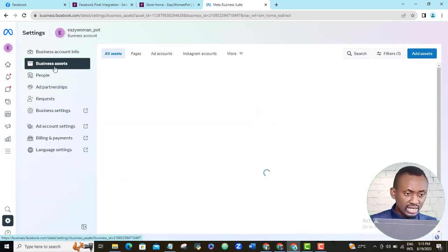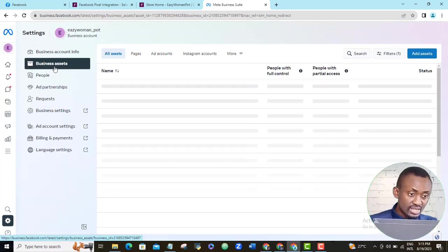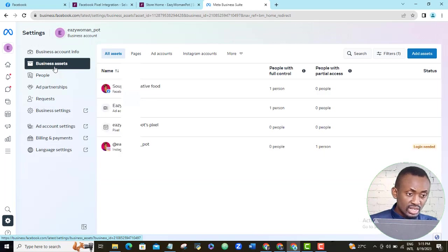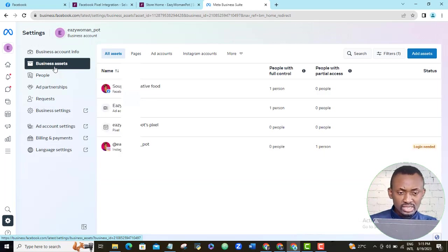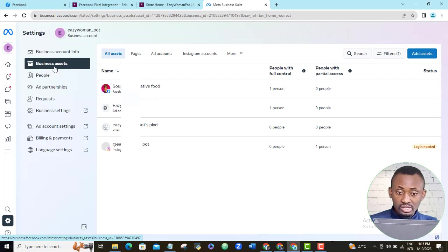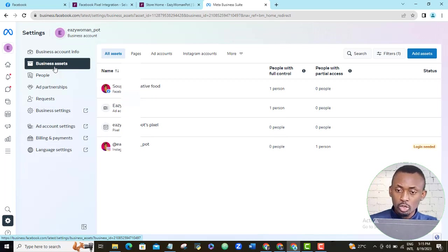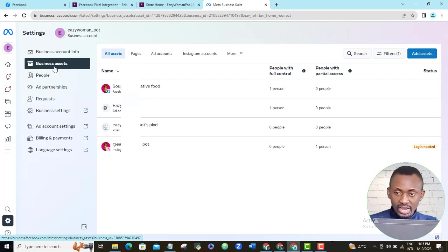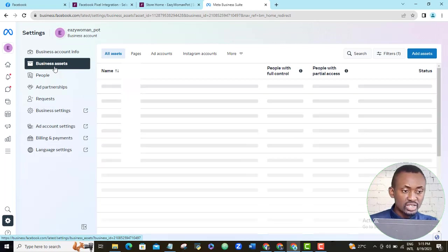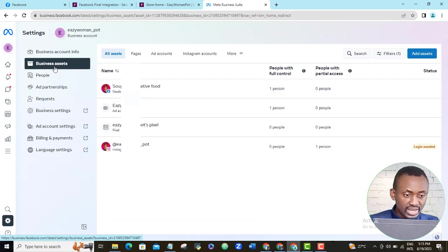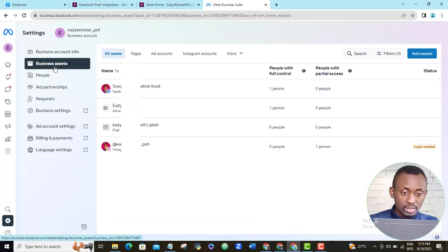Come here and click business asset. Now these are the assets that I already have in this business account. Assets include things like your Instagram account, your WhatsApp account, Facebook page, and of course your pixel. So here I want to add my new pixel to my ad account so that I can access it when I'm running my ad.